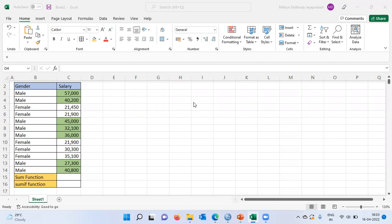Even before I proceed to demonstrate what is the difference between a SUM function and a SUMIF function in Excel, I request all of you to like, share, subscribe, and hit the bell icon.